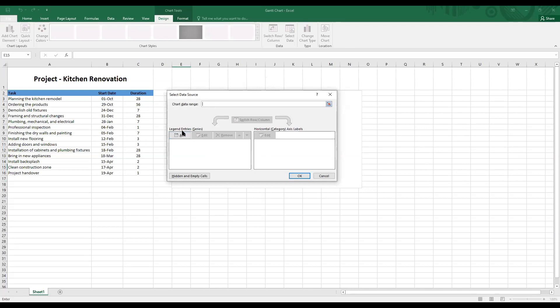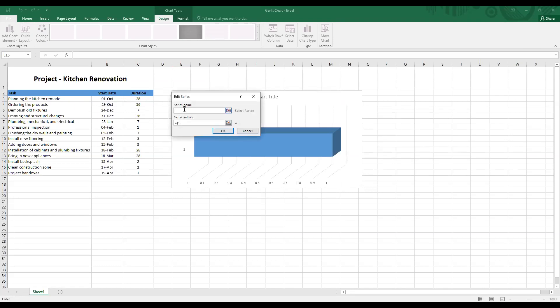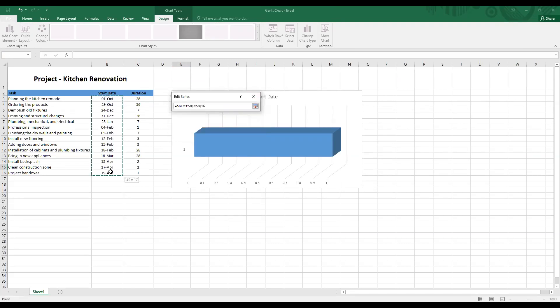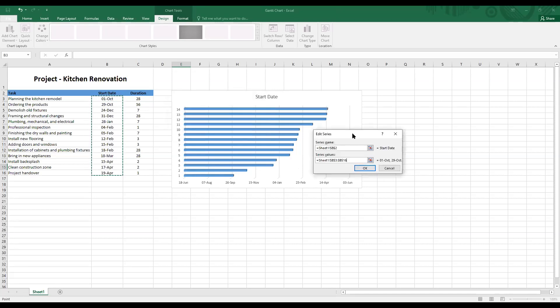Under legend entries, click on add. I want to now add information about the start date. Let me drag this box closer to the data. Under series name, click on the start date header. That's going to be the title of the series. Under series values, remove the default value and enter this range from 1st October till 19th of April. And look at the picture in the background. You can already see some changes happening there. Click on OK.